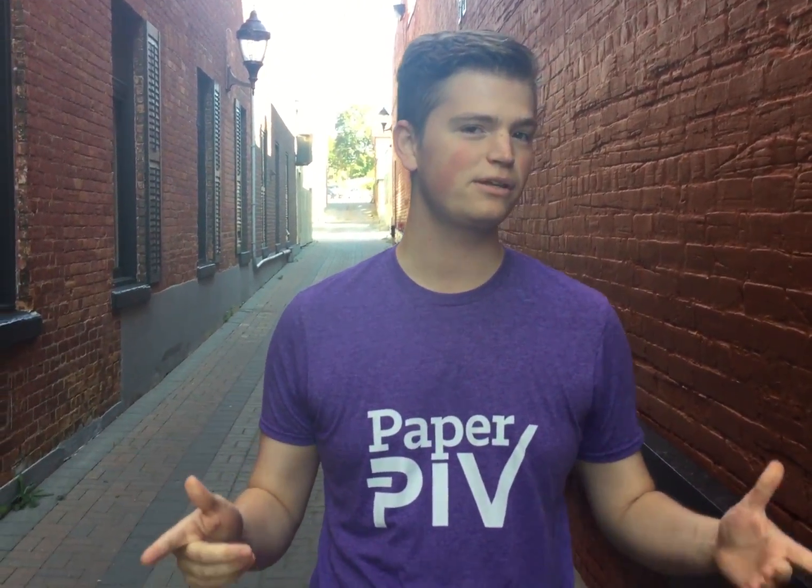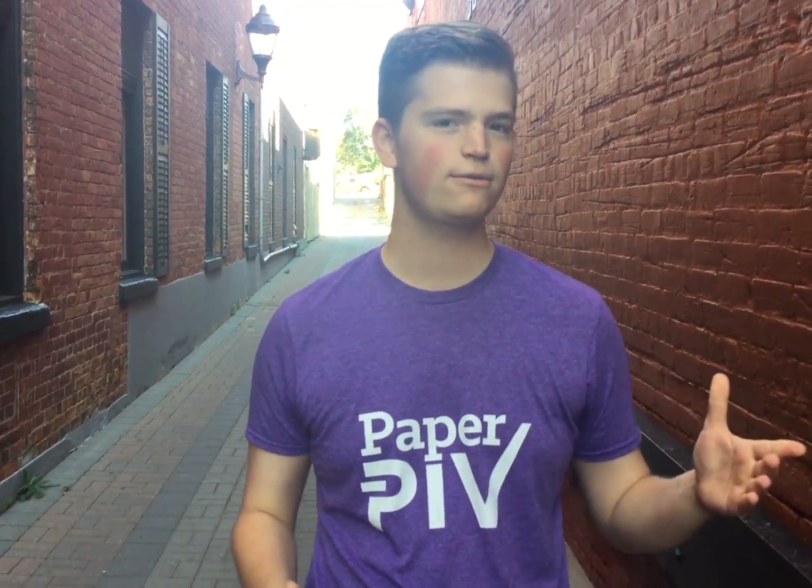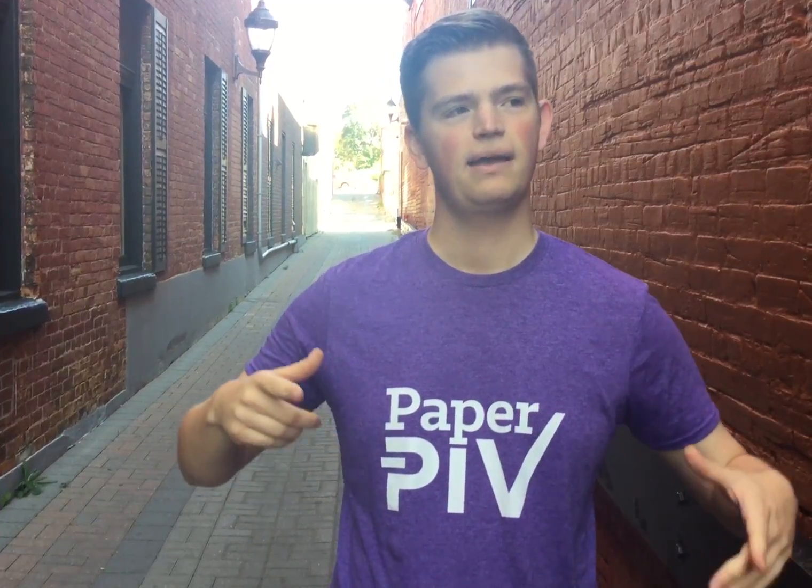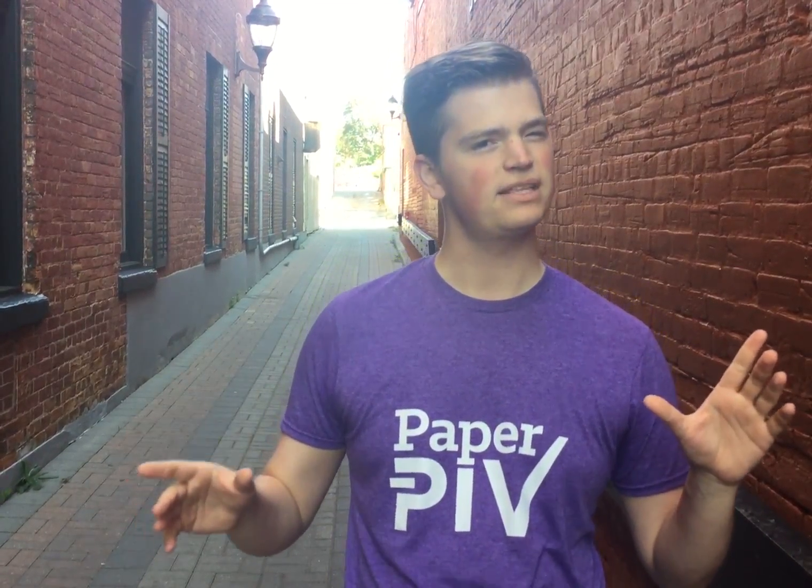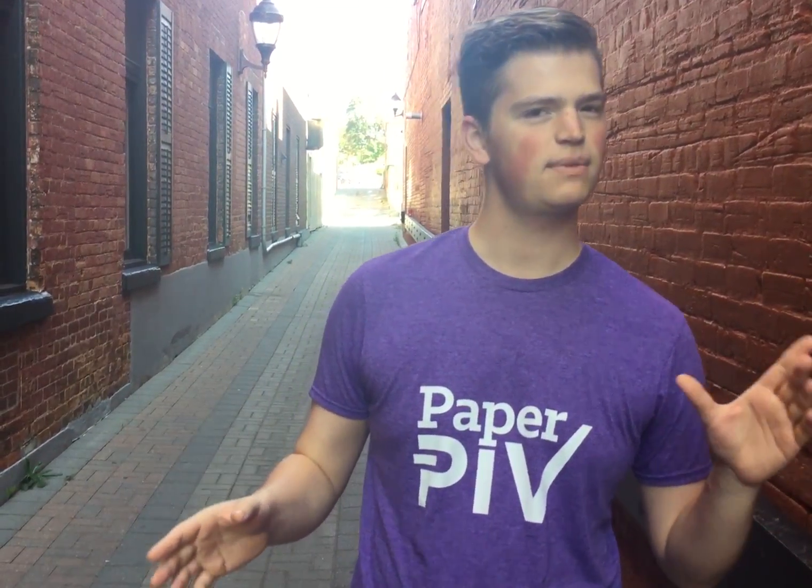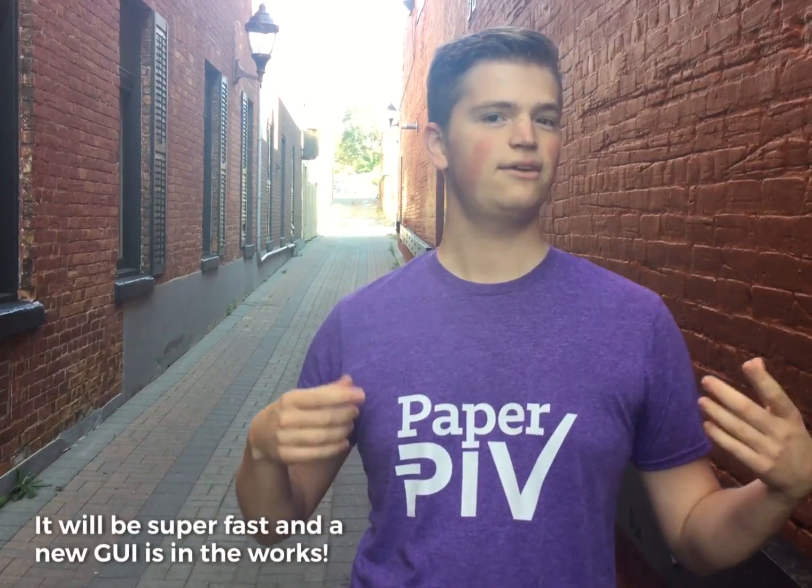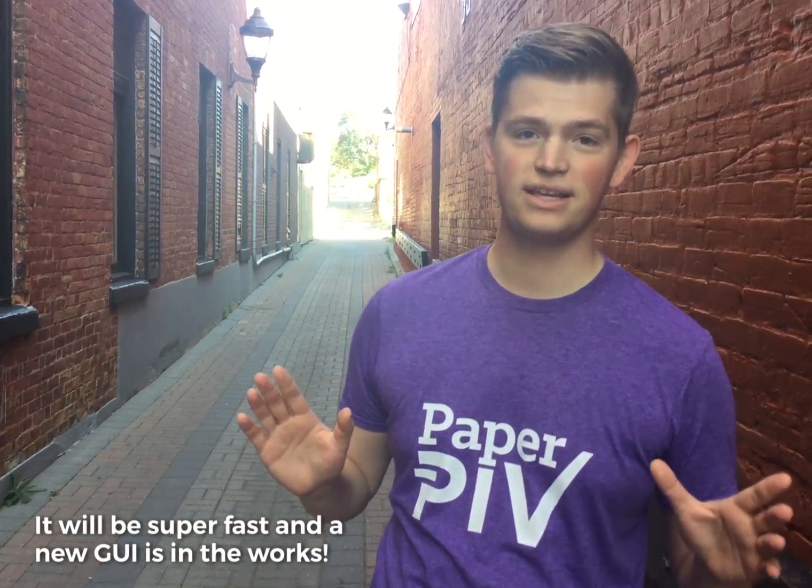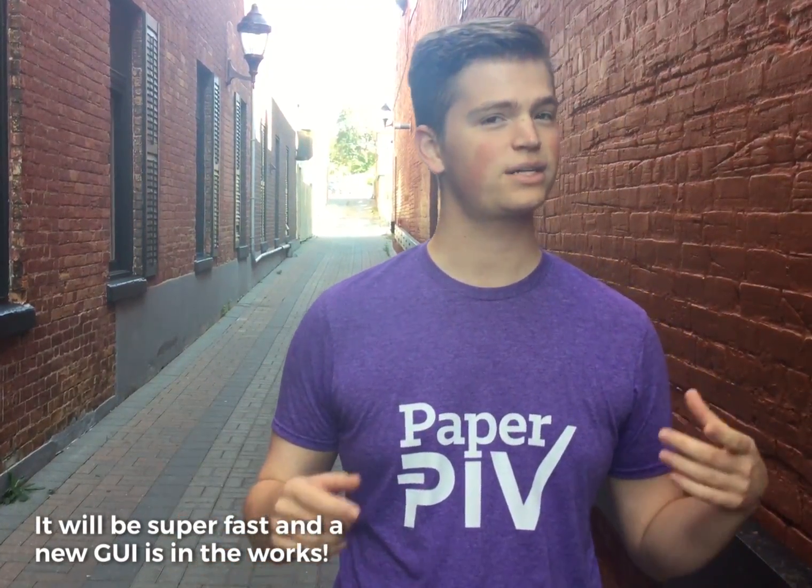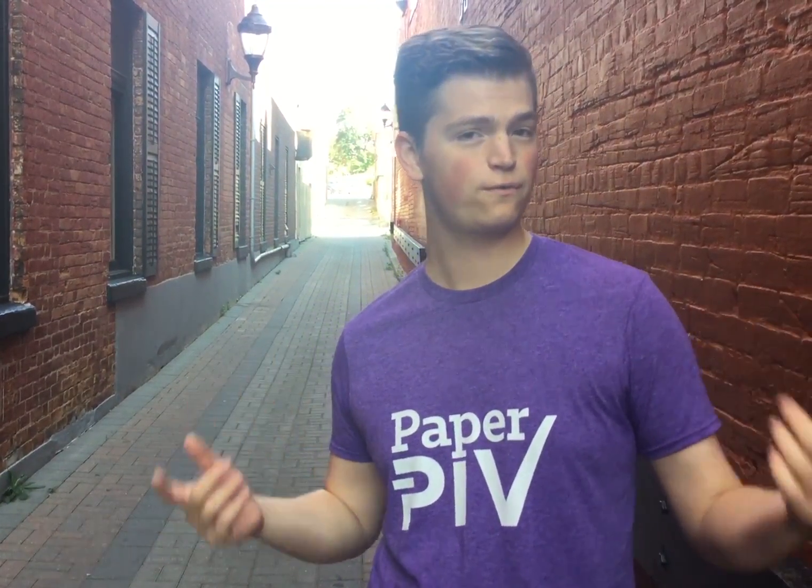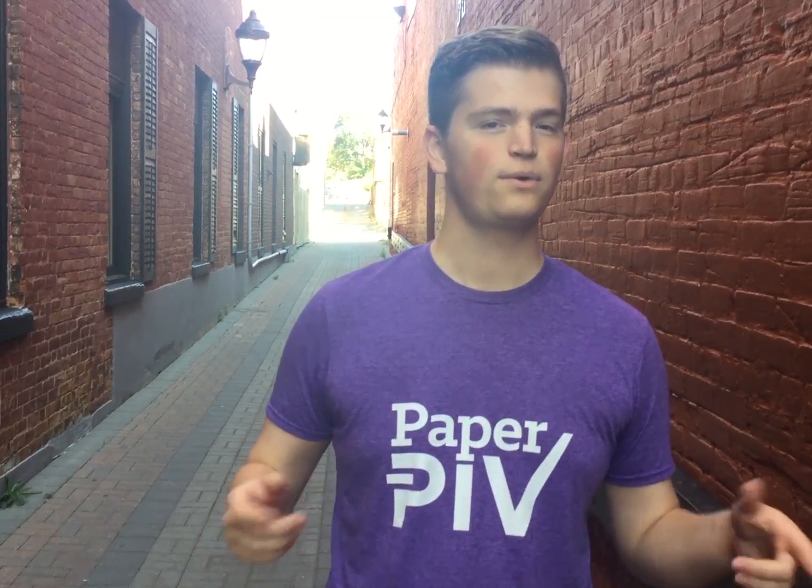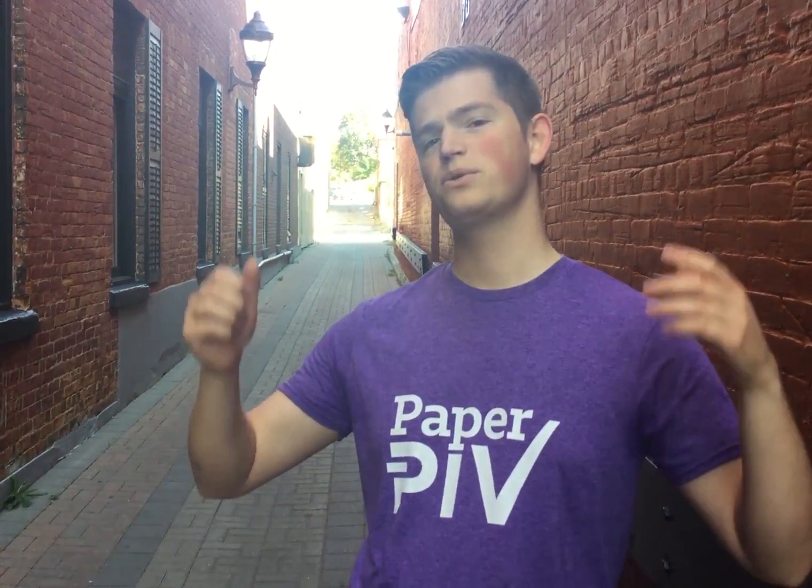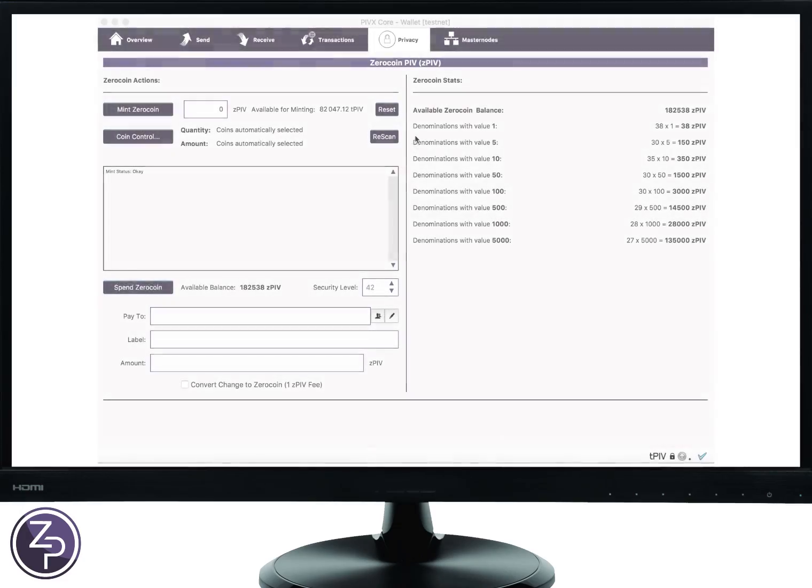Today Spock is going to be doing a little video walkthrough of Z-PIV. Keep in mind, it's going to be on the testnet, so things might be a little different than the final product. He and the dev team have been working super hard on this, and they're on track to release it for quarter four. So without further ado, let me introduce Spock, and he'll take it away.